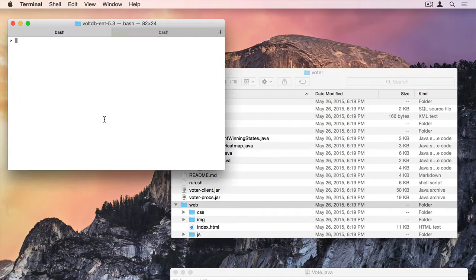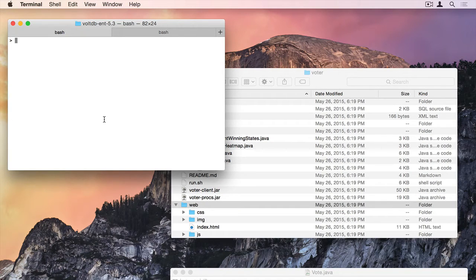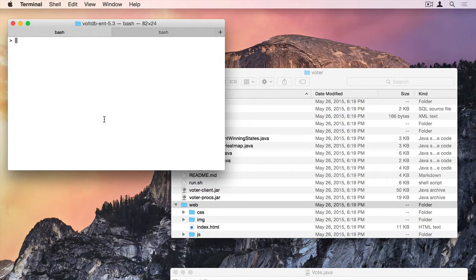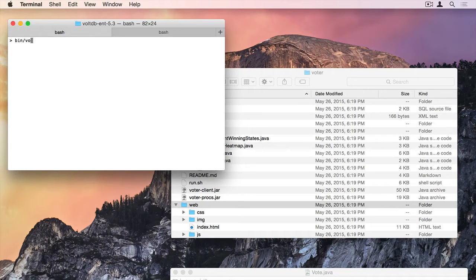So let's get started here. I'm in the Volt Enterprise directory, and I'm going to start VoltDB. So since I haven't added the bin folder to my path, what I have to do is type bin/voltdb.